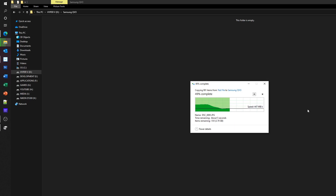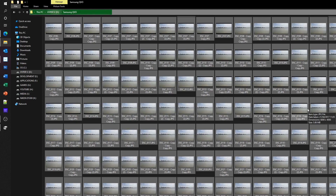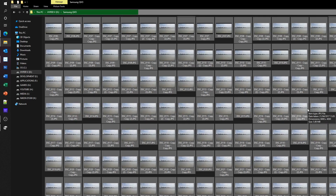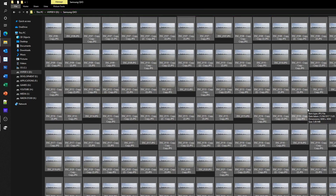We start copying onto the QVO drive. It starts out at quite a high rate, but then very quickly reduces in throughput — roughly half speed. Compared to that large file copy though, the cache was able to keep up with the files being transferred. For five and a half gigabytes, that was quite a fast file copy.